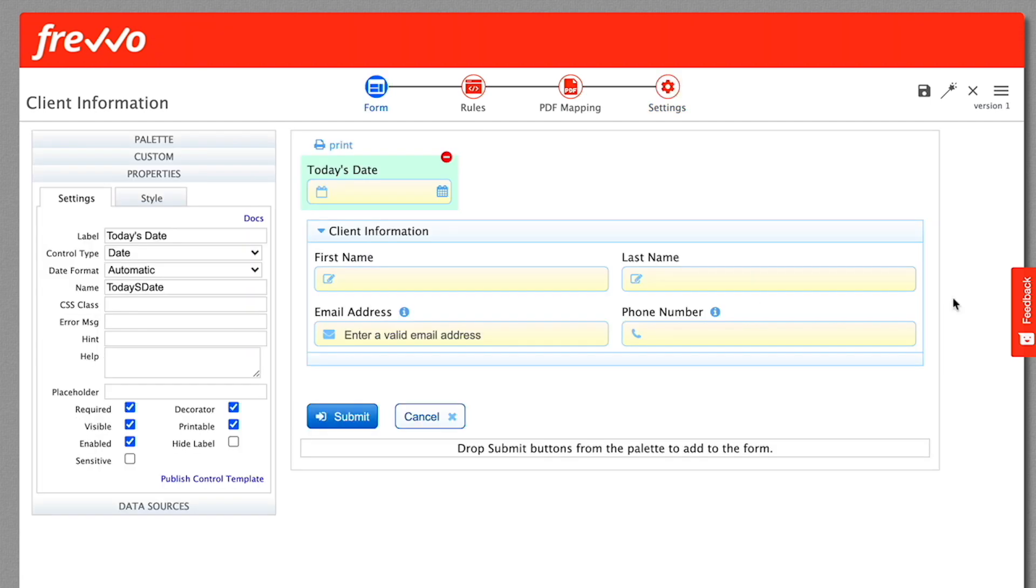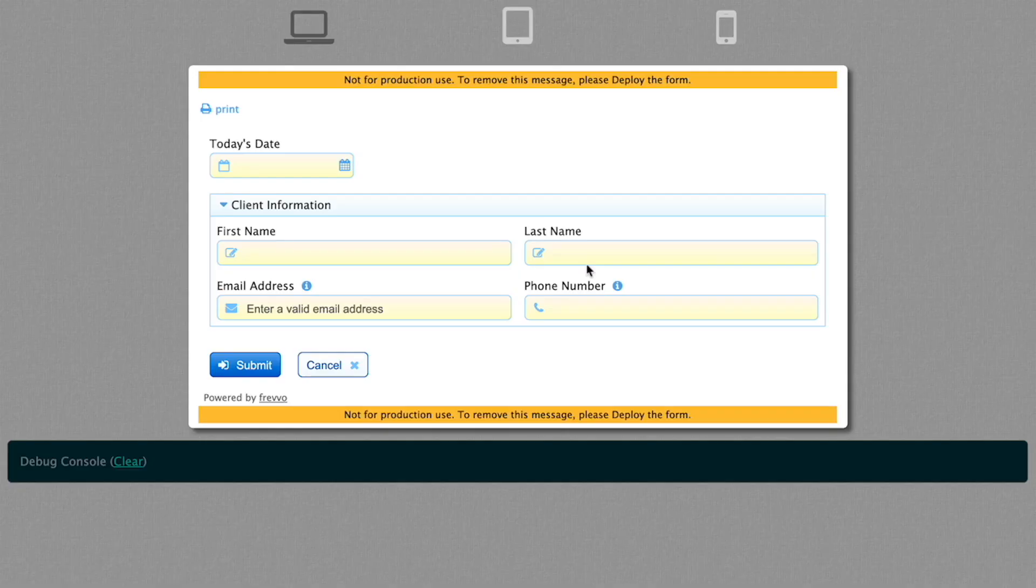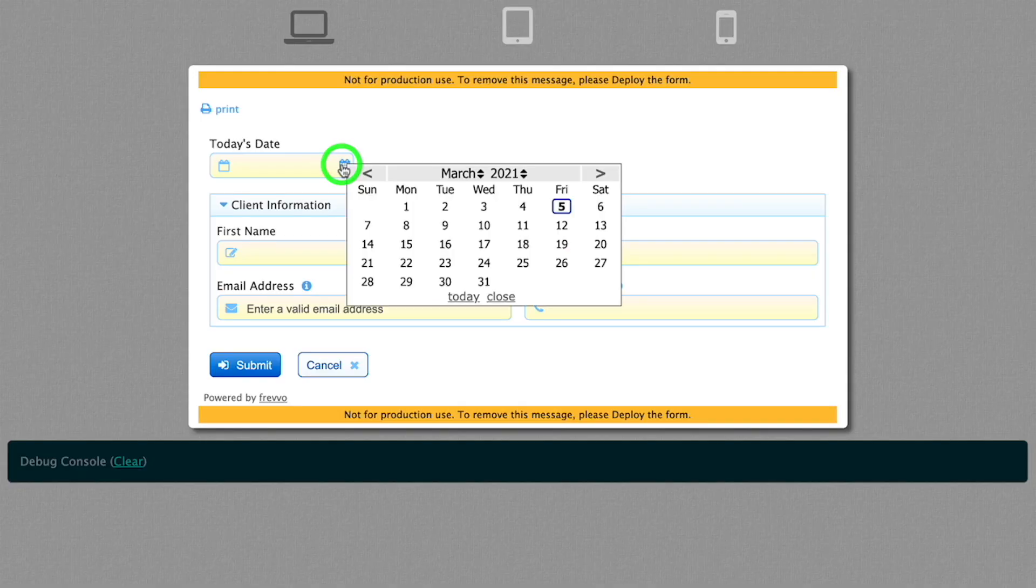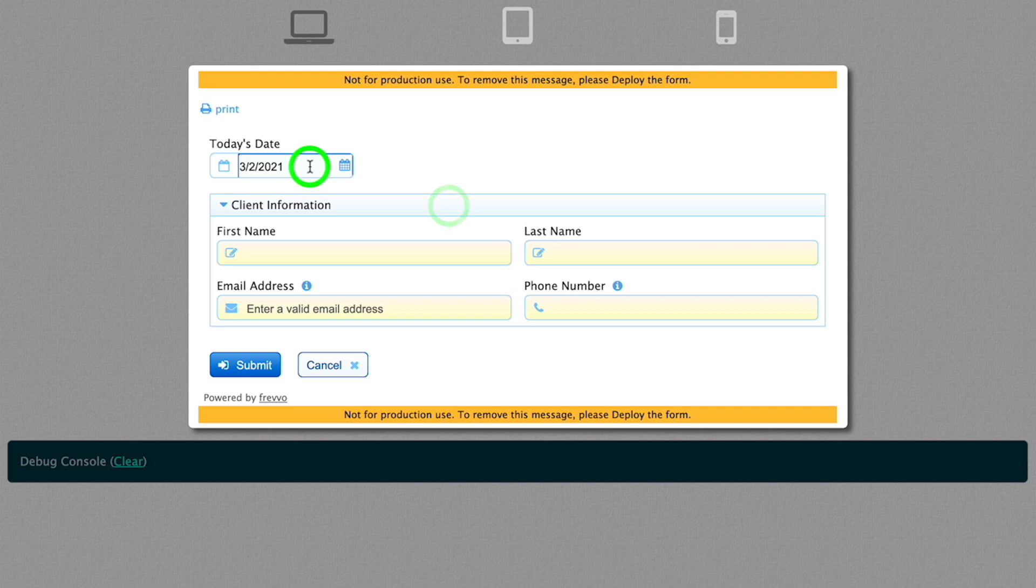Let's try out this form. We've set all controls to required. Click the wand icon and the form appears in a pop-up window. You can fill out the date using the date picker or type it in using a variety of formats. Example, August 12, 2020.